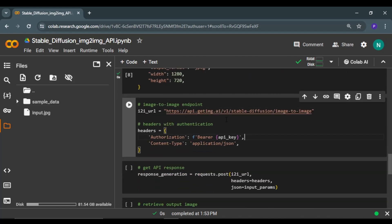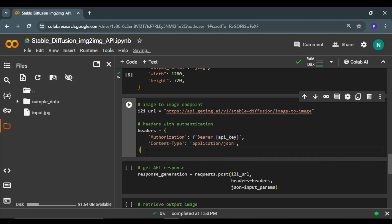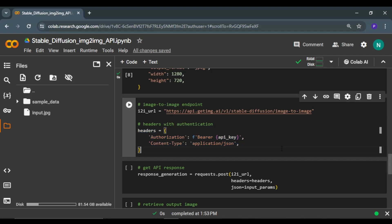After that, you have to specify the endpoint URL for image-to-image task, and this is the URL. You can get a list of all these different endpoints and URLs in the documentation of GetImage. I'll put the documentation in the description. This is also important: you have to specify the headers with your API key.